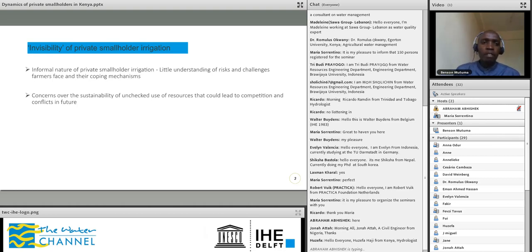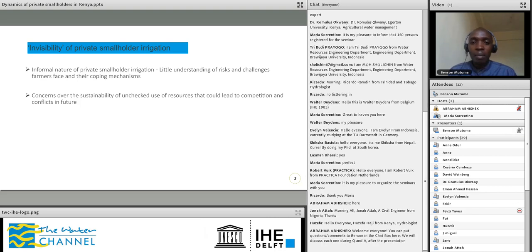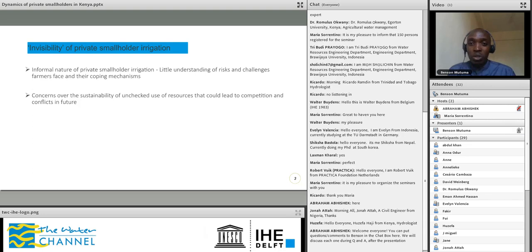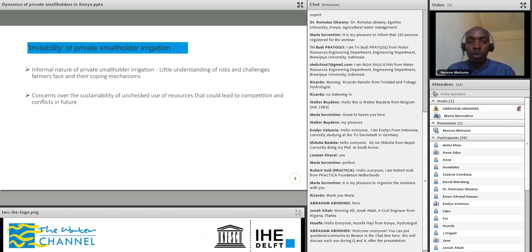Much of this private smallholder irrigation remains invisible because it is largely informal. Most agreements and working systems among these farmers are very informal, and therefore you do not see much of this kind of irrigation development in literature or in any development agenda or policies. There is very little understanding of the risks and challenges that farmers face and how they cope. There are also concerns about the sustainability of natural resources such as land and water, because of this rapid and unchecked increase in smallholder irrigation. There are no rules or regulations governing how this development is taking place.